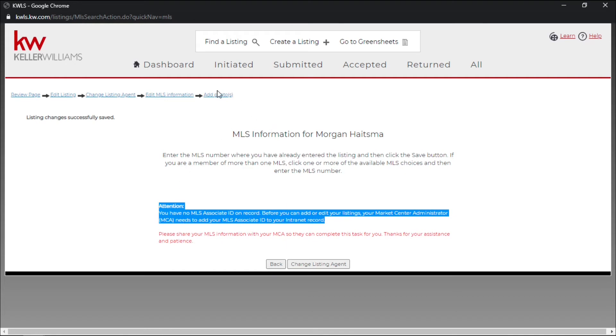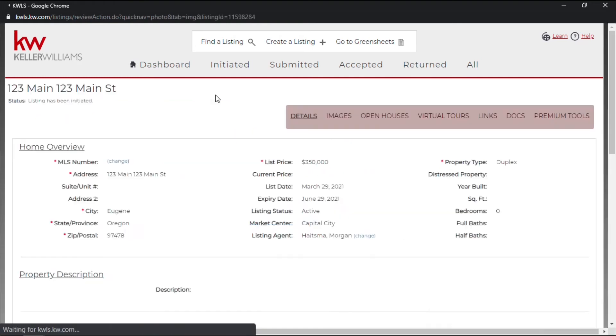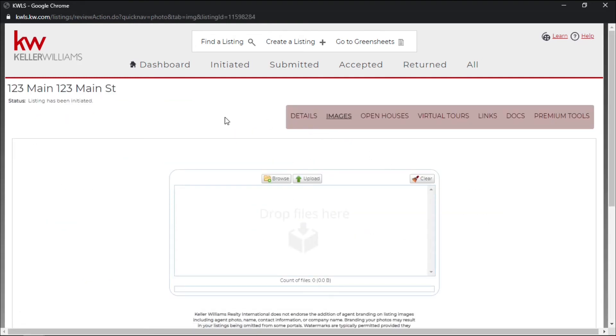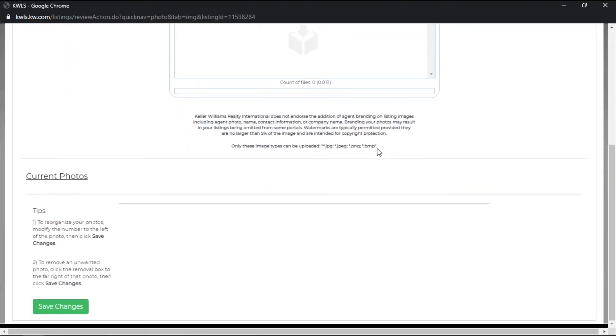And then up at the top you have add photos. So we can go ahead and give this a click and then we can start to add photos of that listing there.